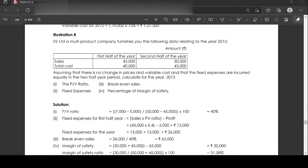Illustration number 8. SP Limited, a multi-product company, furnishes the following data relating to the year 2015. First half of the year sales: 45,000; second half of the year sales: 50,000. Total cost for the first half: 40,000; second half: 43,000. Assuming no change in prices and variable cost, and that fixed expenses are incurred equally in both halves of the year. You are required to calculate: profit-volume ratio, break-even sales, fixed expenses, and percentage of margin of safety.